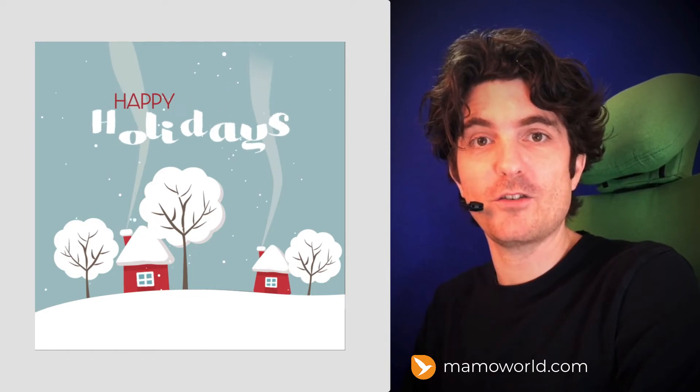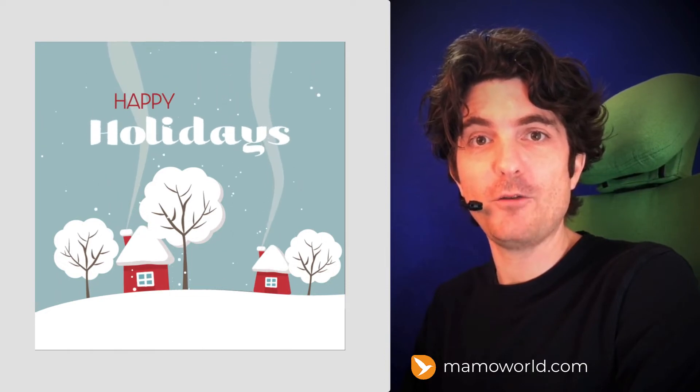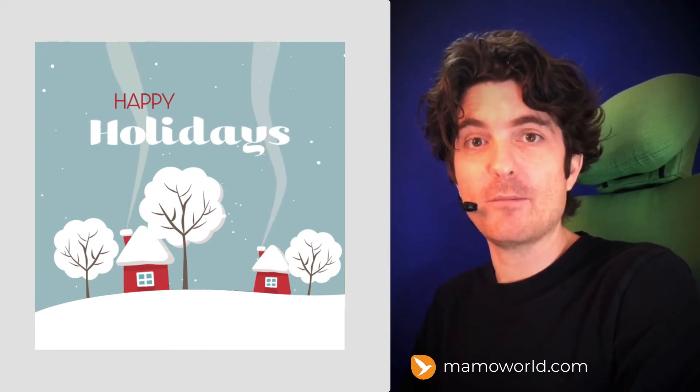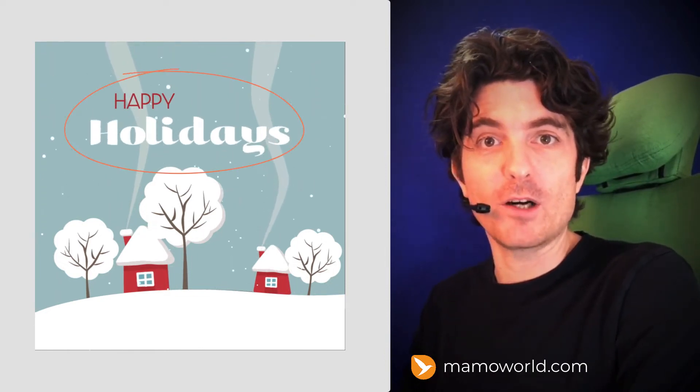Welcome to the fourth and final part of this tutorial series where we animate this nice winter scene in After Effects. This time we animate our title text with the help of the extension Squash and Stretch Pro. Let's go!